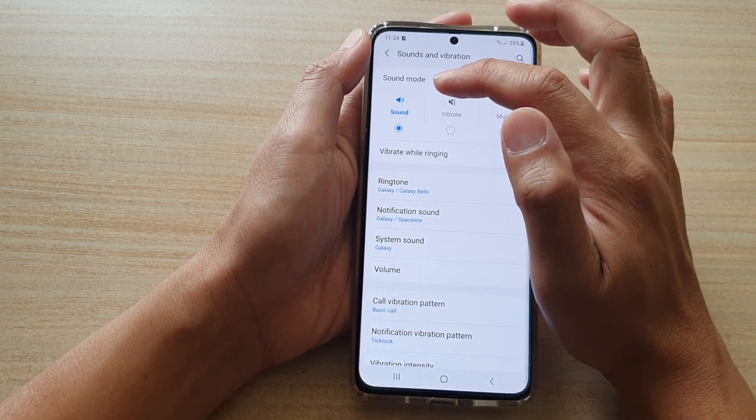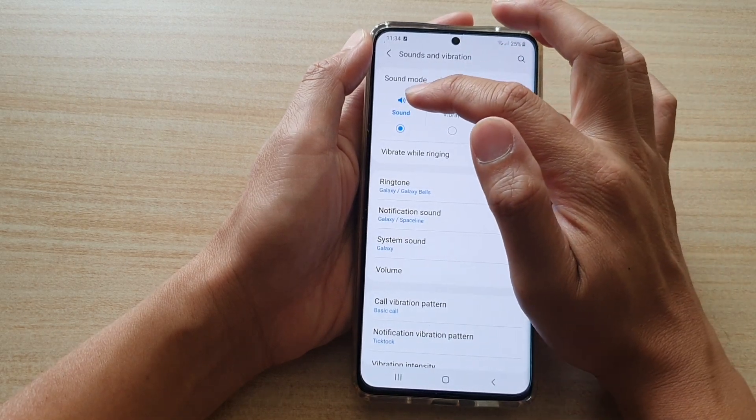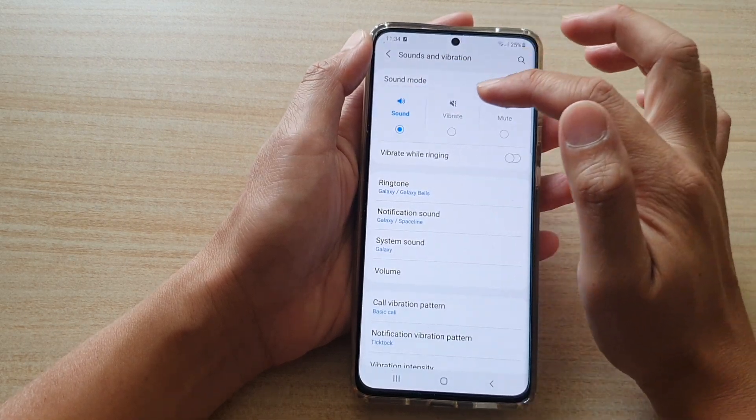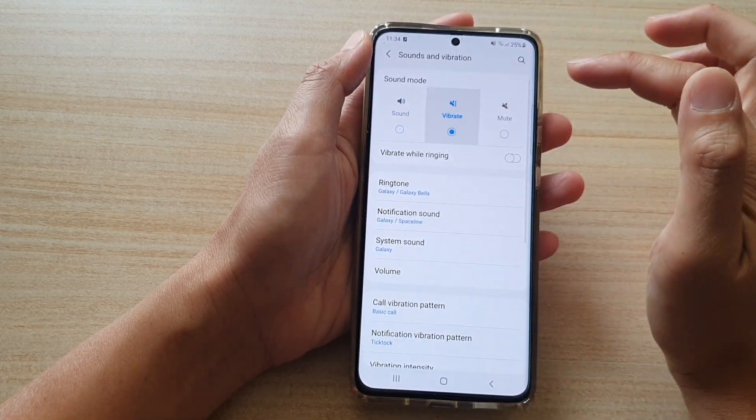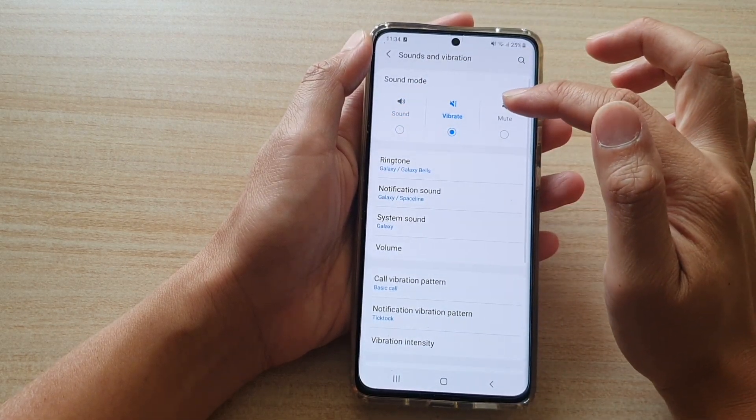In here, in sound mode, you could choose sound, vibrate or mute.